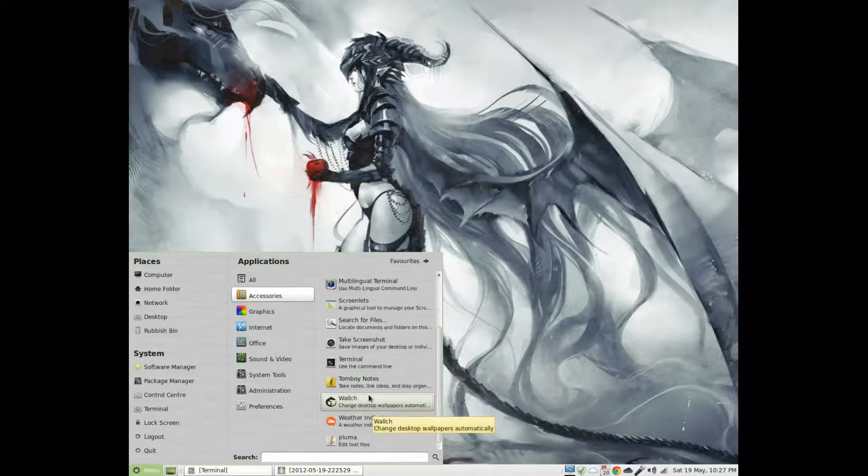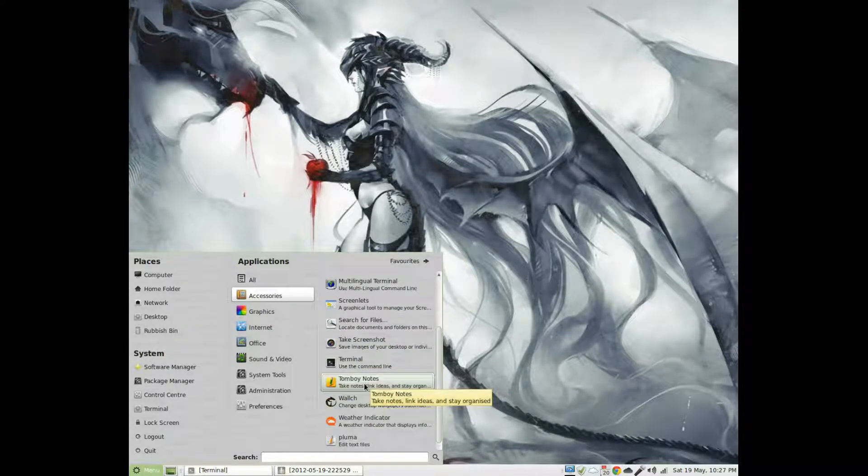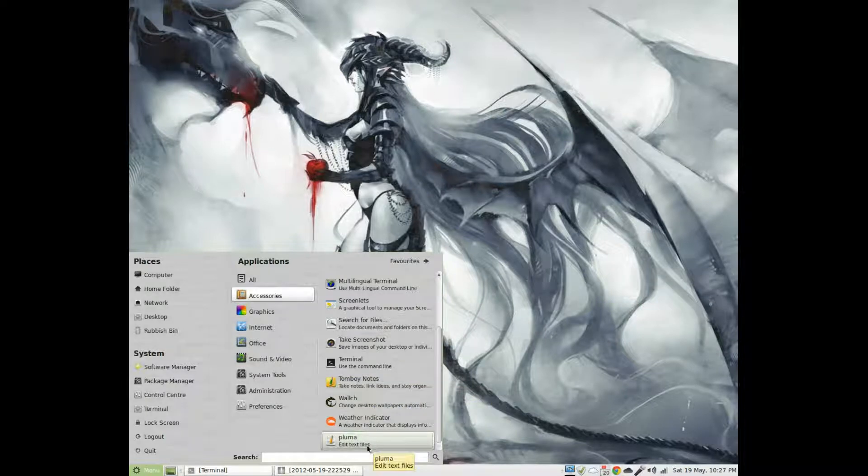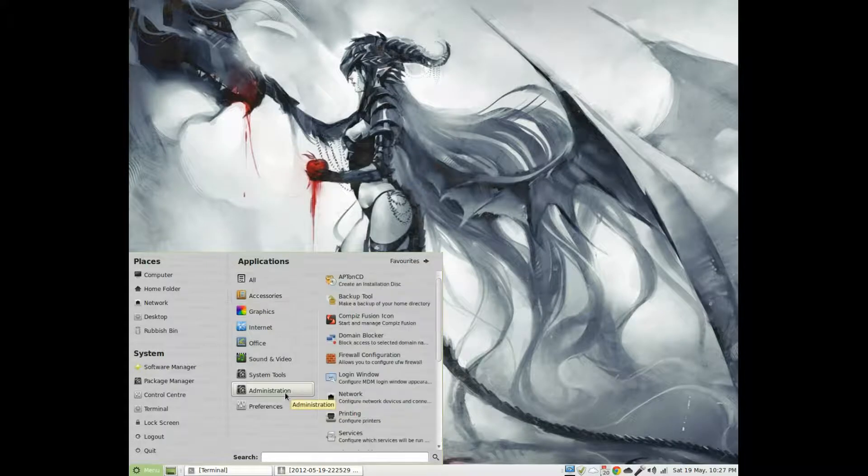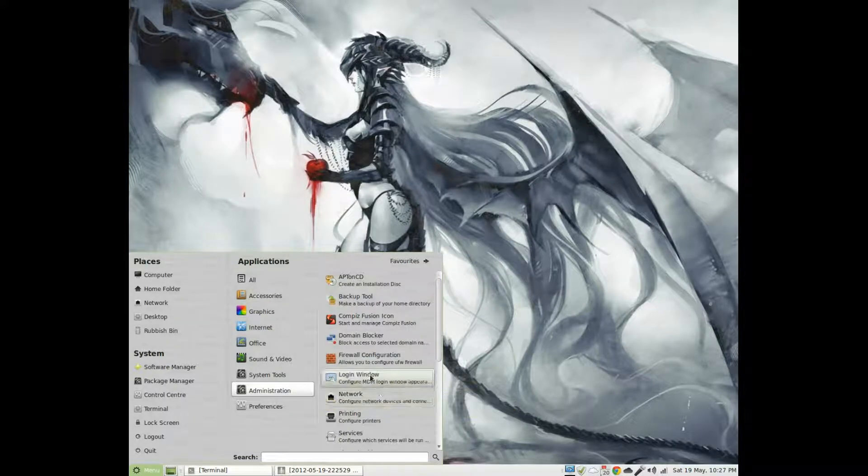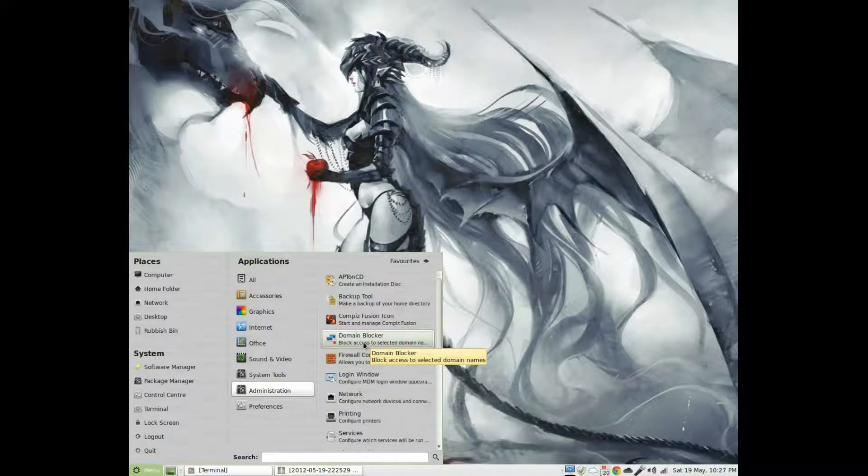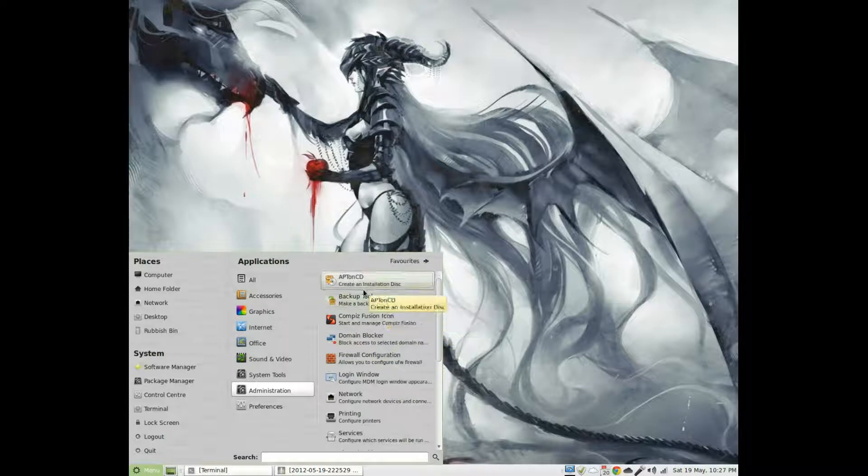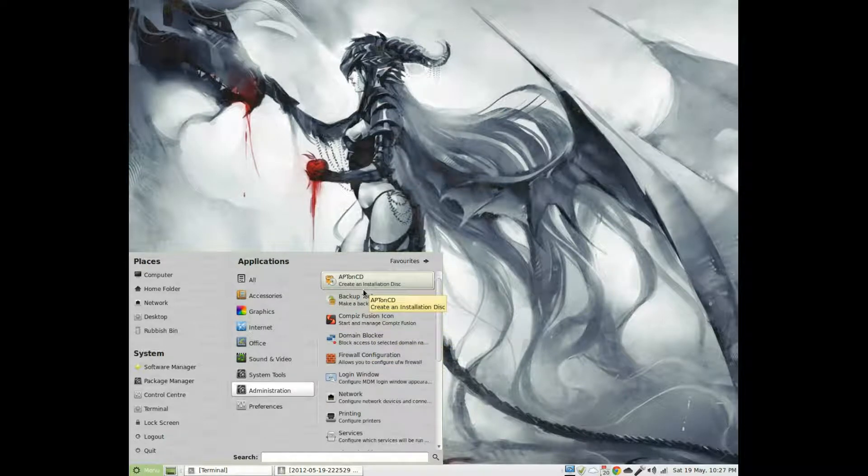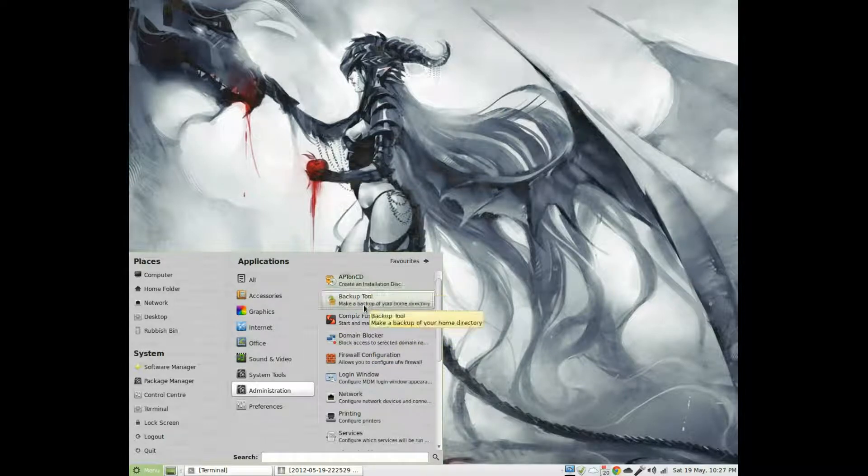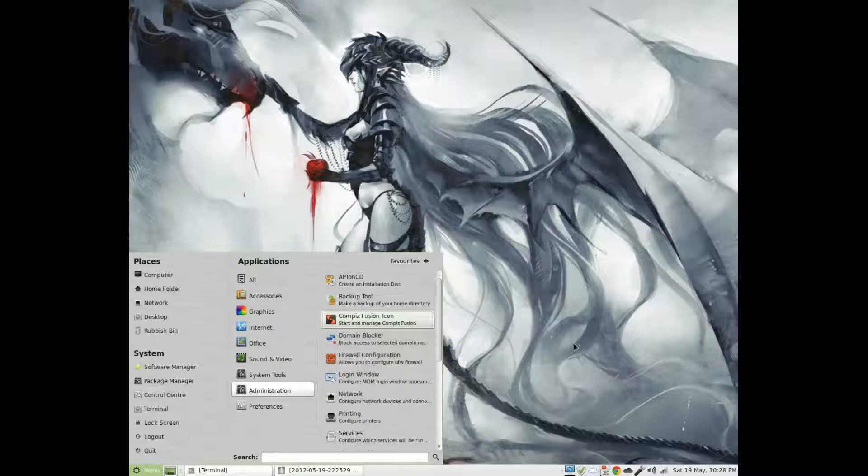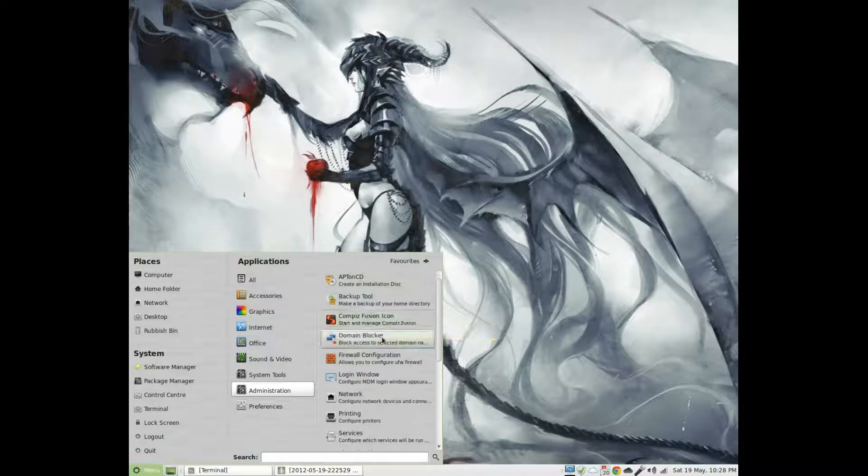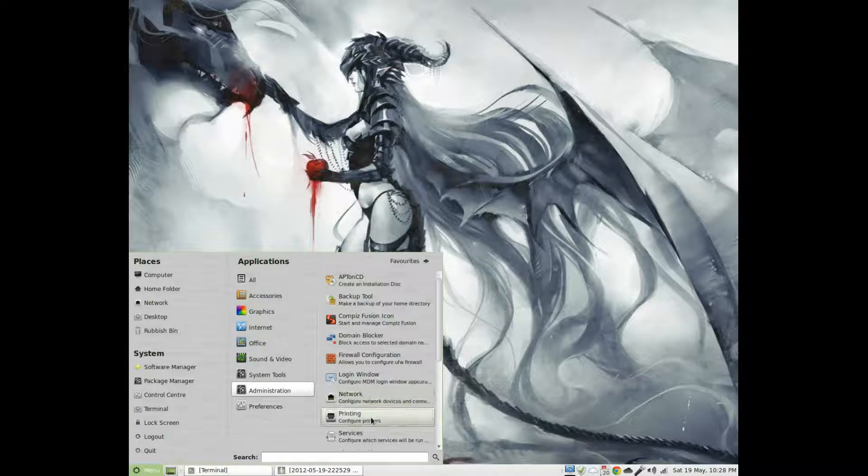Administration you get a firewall, blocker, backup tool and create an installation disk. Network Login, Printer, Servers, Sharing Files, Software Manager, Synaptic Package Manager, System Information, Time and Date. You know, Update Managers, Using Groups and Additional Drivers.